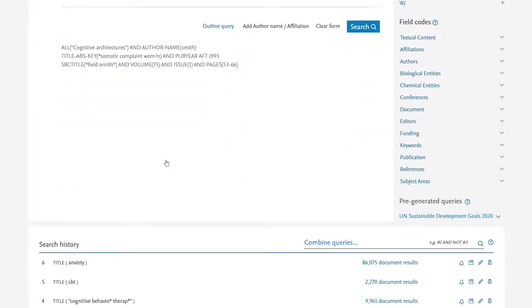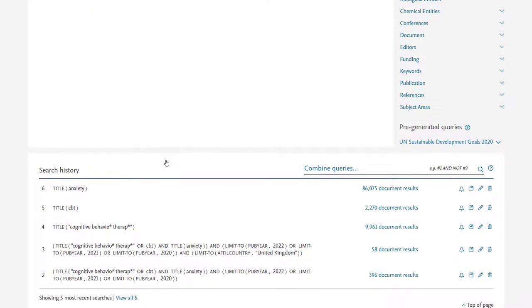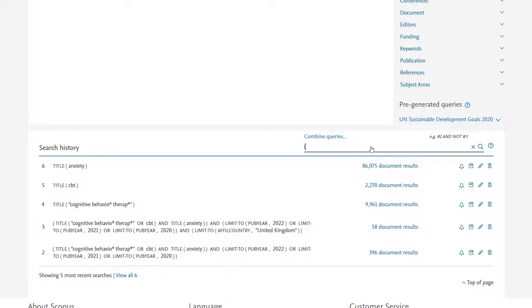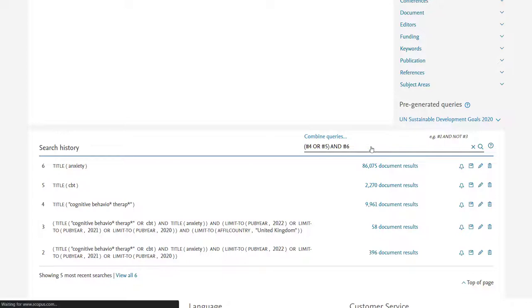From this page if you scroll down to your search history you'll have slightly more options and you'll see in the top right hand corner of your search history a combine queries field. Into this we'll put the line references combined with ORs and ANDs that relate to our search. In Scopus it's important that you put a hash before each line number so that it's clear this refers to a line rather than to something you wish to search.